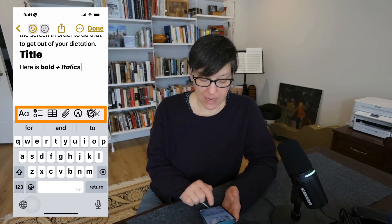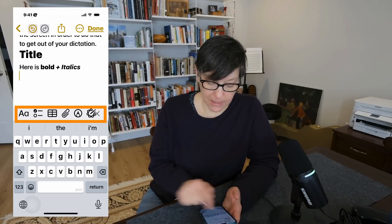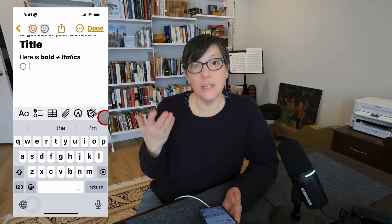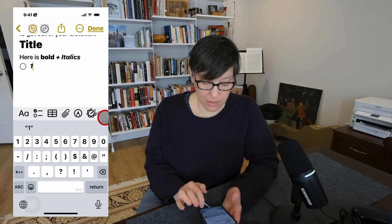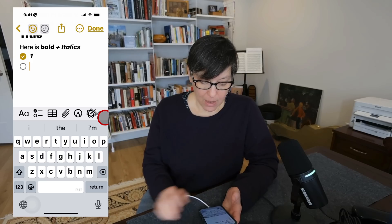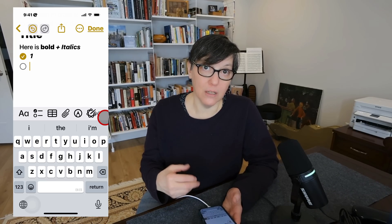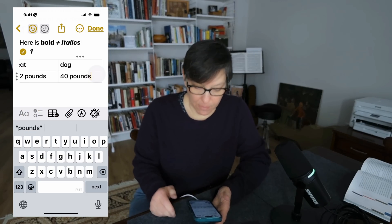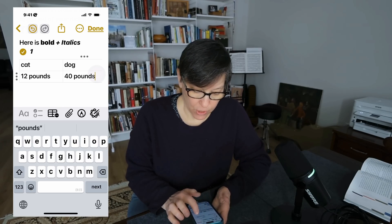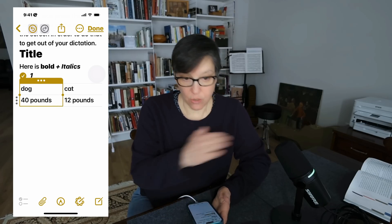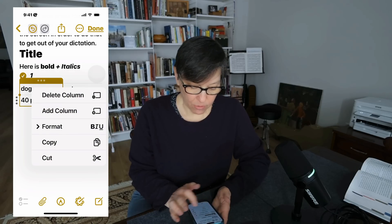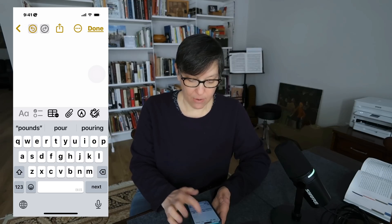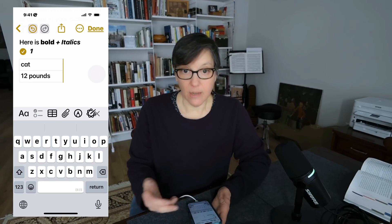From the menu, you can add a bulleted list by selecting the second choice. This is useful when creating a to-do list — just press an item to mark it done. Pressing return adds another list icon. Selecting the third icon lets you add a table. You can click the three dots to change columns, add a column before or after, or delete a column.